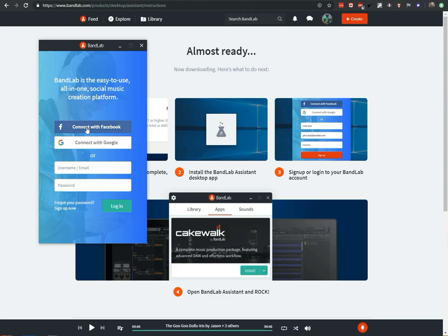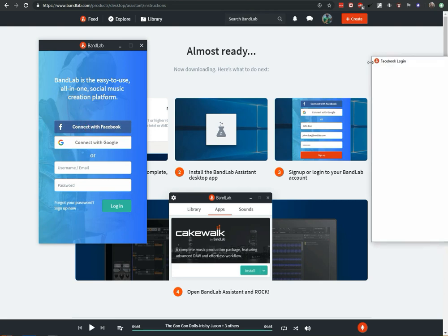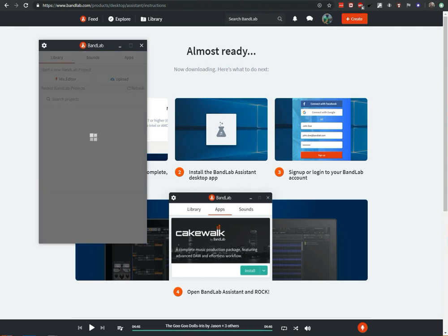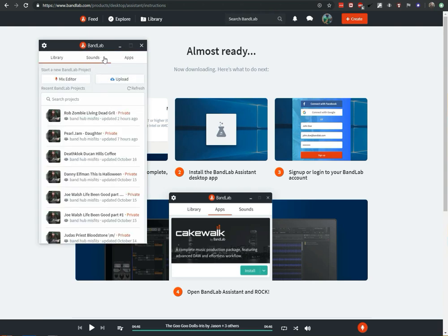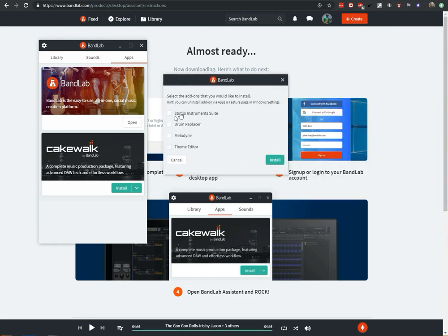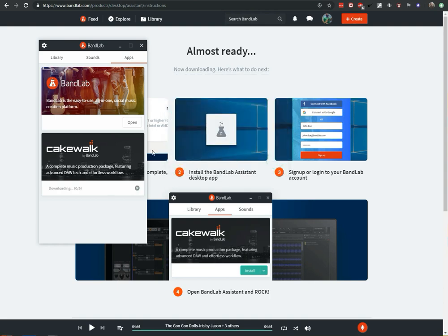When you pull up the BandLab Assistant, you're going to sign into it. And then to install Cakewalk, you're going to click on Apps and Install. It's just going to ask what kind of add-ons you want to install. I don't really know too much about these, so I'm just going to check all of them.